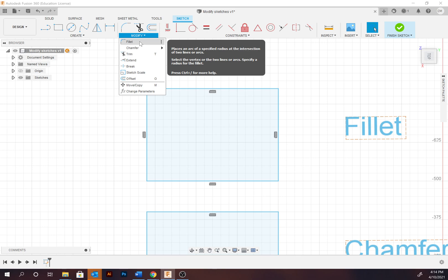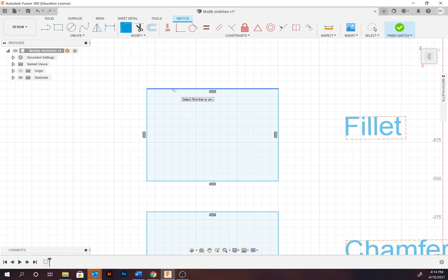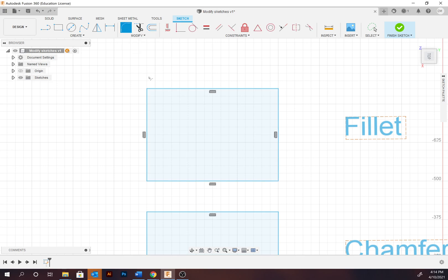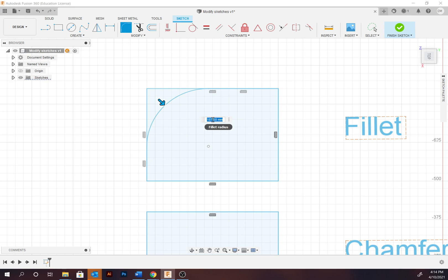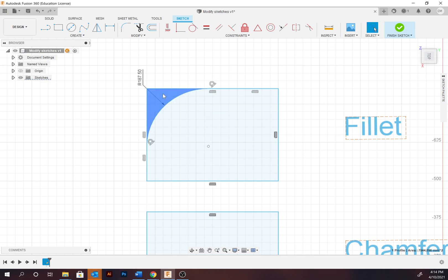The fillet tool is used to apply a curve to a corner area. Select the corner and then drag in to set the radius of that point. When complete, the original area is still available if it needs to be trimmed or modified further.